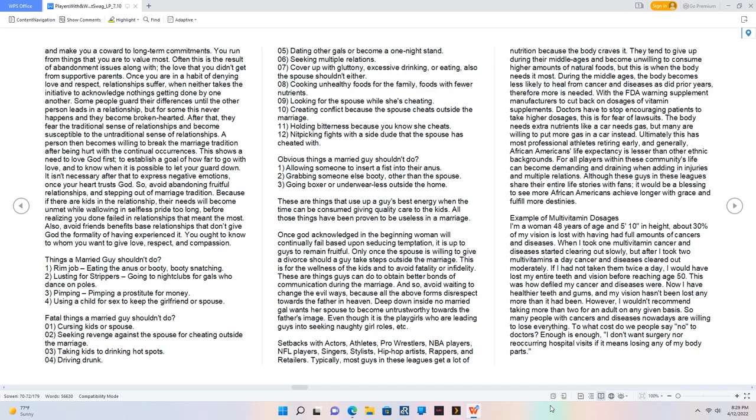Setbacks with actors, athletes, pro wrestlers, NBA players, NFL players, singers, stylists, hip-hop artists, rappers, and retailers. Typically, most guys in these leagues get a lot of nutrition because the body craves it. They tend to give up during their middle ages and become unwilling to consume higher amounts of natural foods, but this is when the body needs it most. African Americans' life expectancy is lesser than other ethnic backgrounds. It would be a blessing to see more African Americans achieve longer with grace.